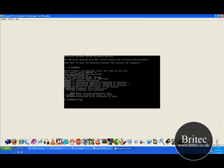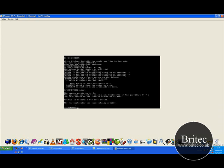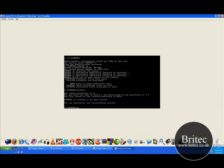And also I like to do fixboot after that. So f i x b o o t and then push enter and then say y for yes because we want to write a new boot sector. And I normally push exit and then reboot the machine and see if that fixes it. If it doesn't you need to come back into this recovery console again. So go through the whole stage again and get back to this stage.